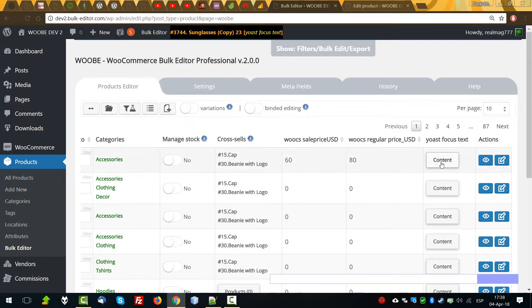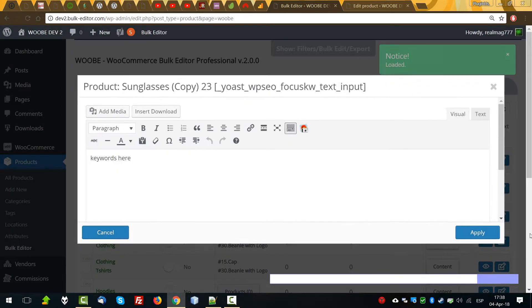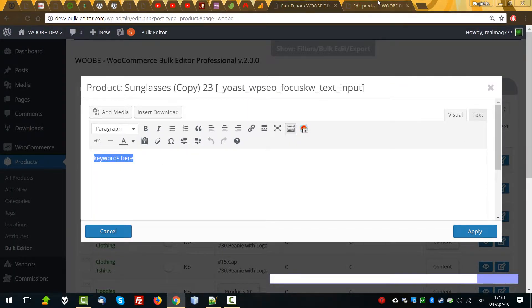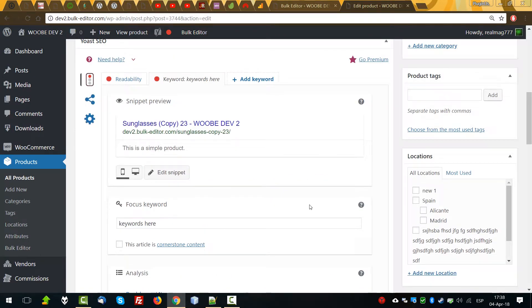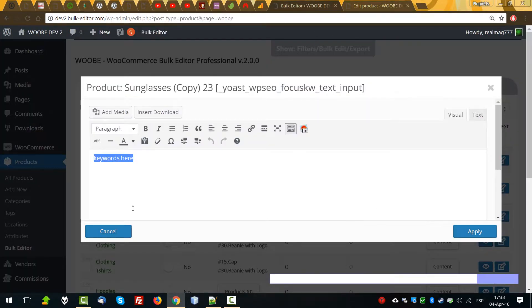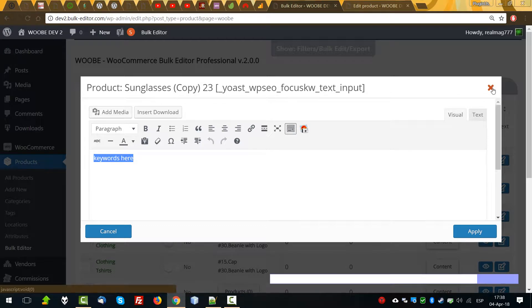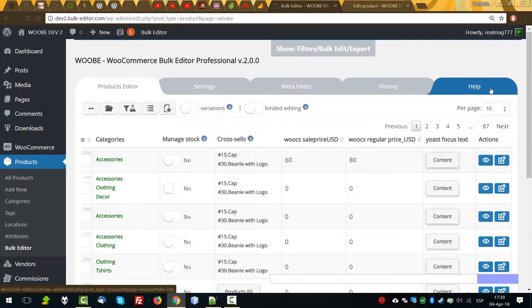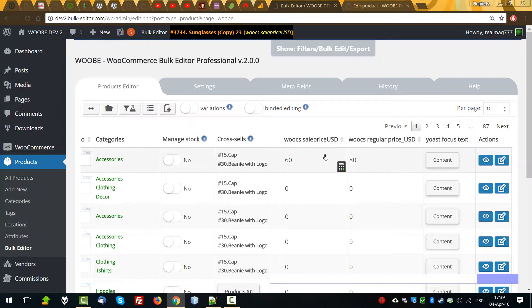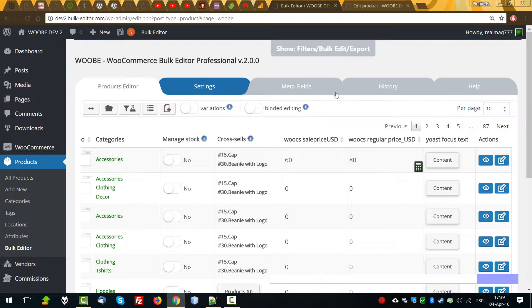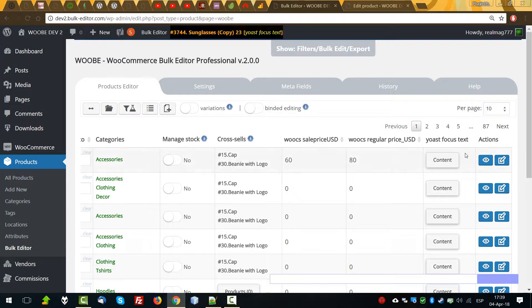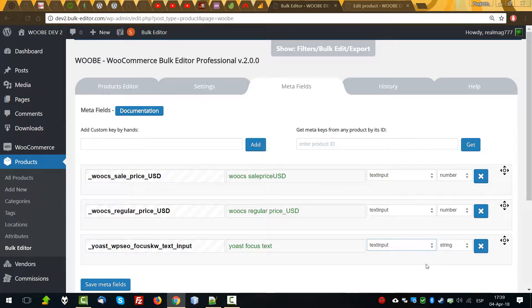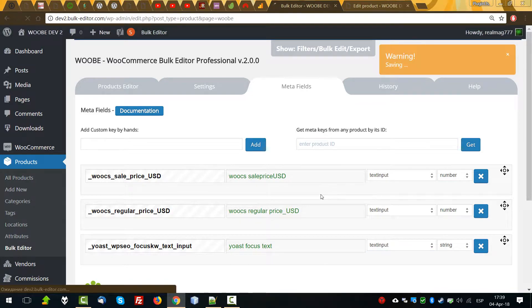For the Yoast focus text, we can press content button and I see keywords here. I save keywords here, focus keywords. One more thing, I just demonstrated to you that you can edit data not only in the text input but also in the content editor.